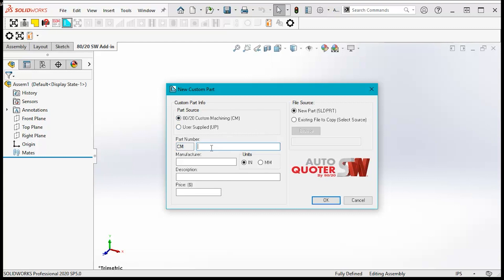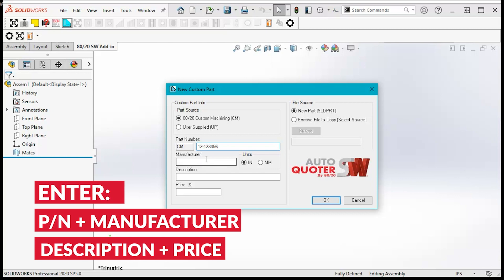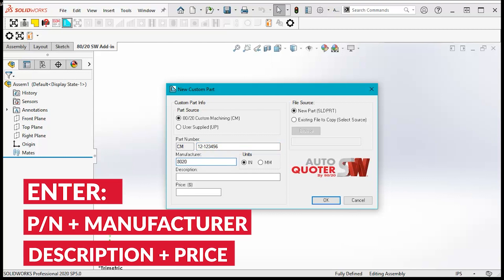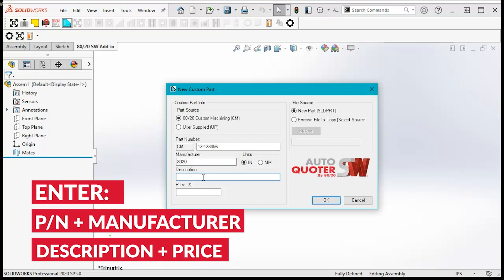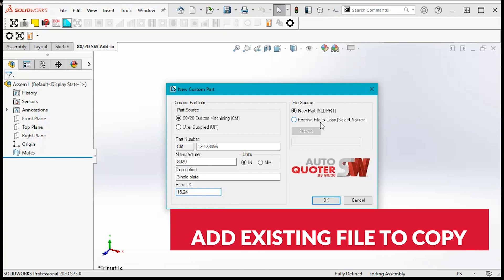Fill out the part number, manufacturer, description, and price. Ensure the file source is set to existing file to copy and browse for the file and click OK.